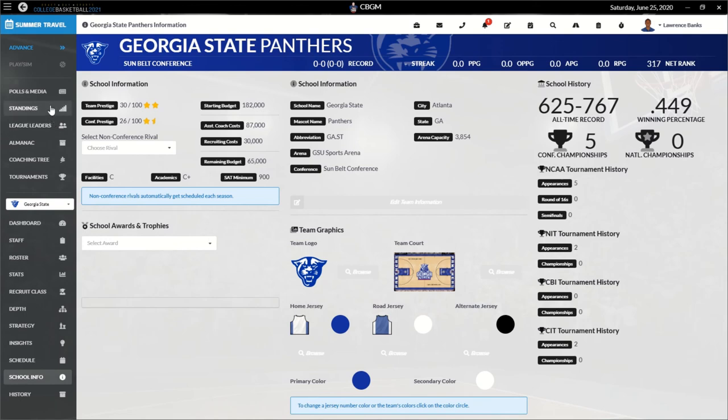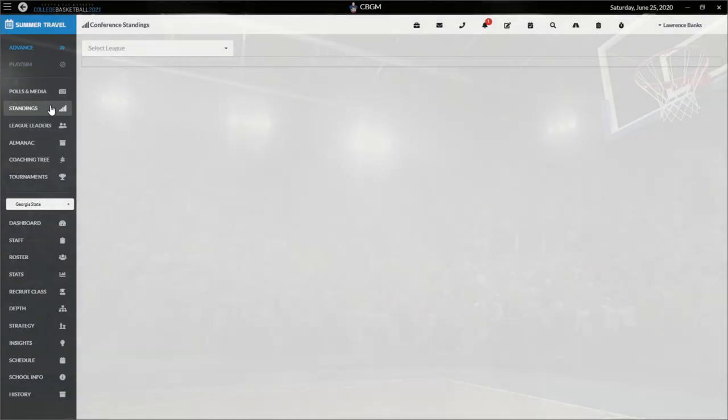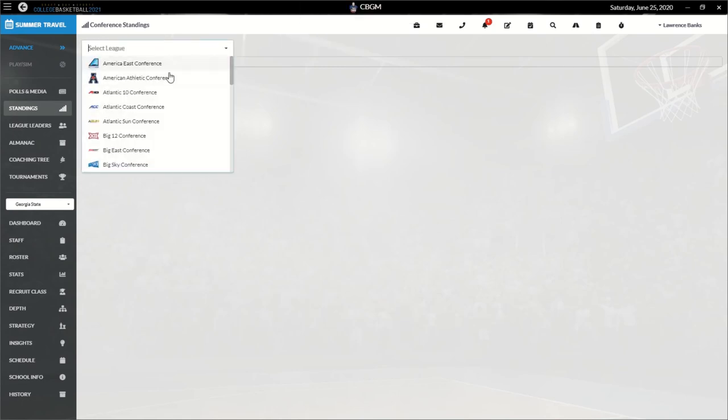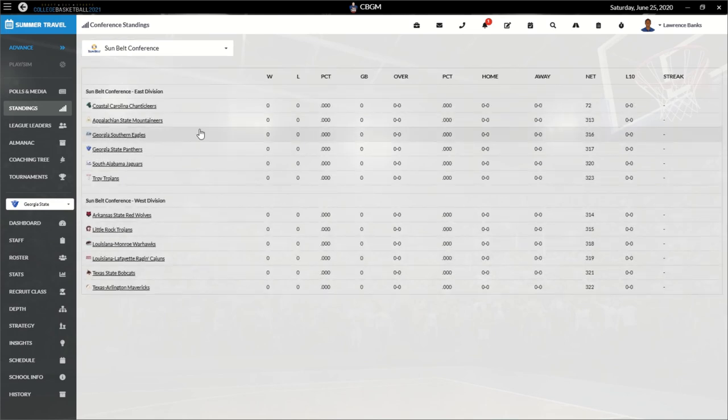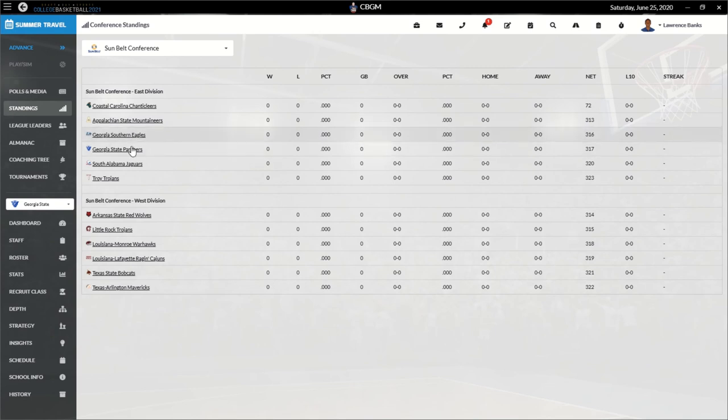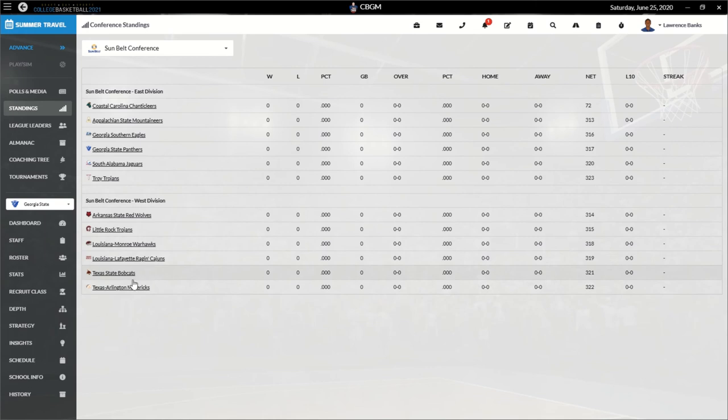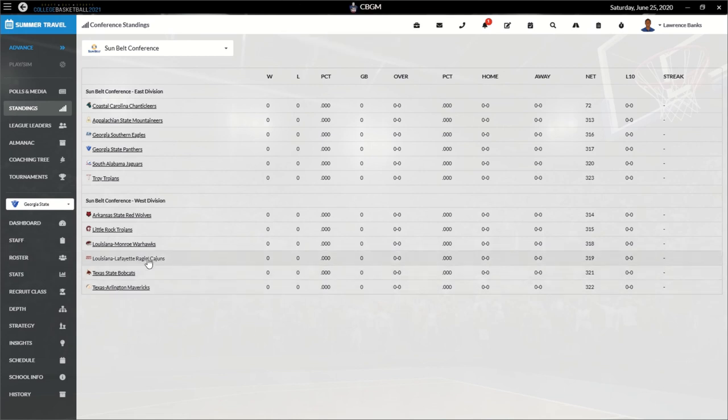We can run down the Sun Belt a little bit more. Coastal Carolina, Appalachian State, Georgia Southern, Georgia State, South Alabama, Troy, Arkansas State, Little Rock, Louisiana Monroe, Louisiana Lafayette, Texas State, Texas Arlington. So in our East Division, I'm saying the biggest threats to us are probably Troy. And then in the West Division, maybe Louisiana Lafayette.